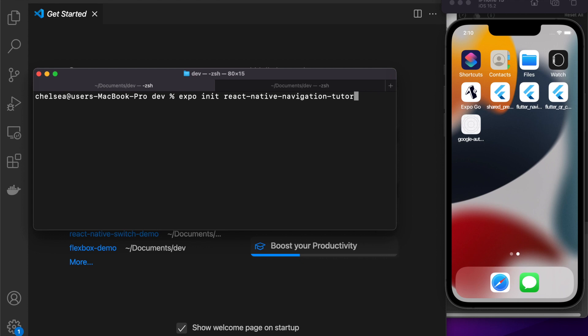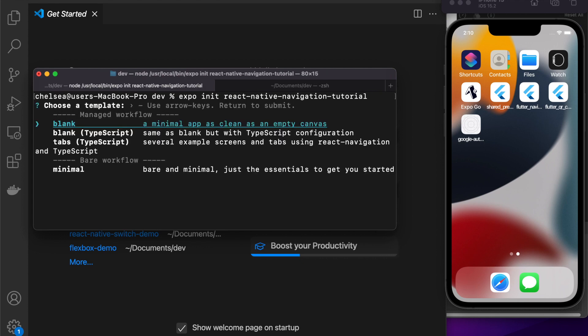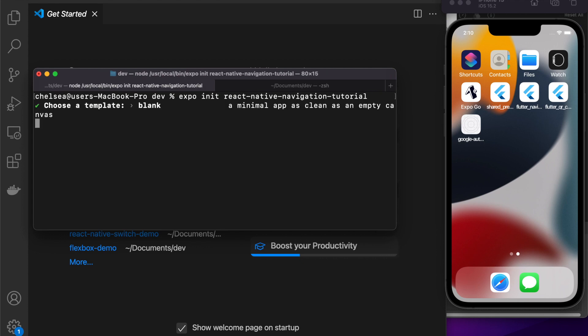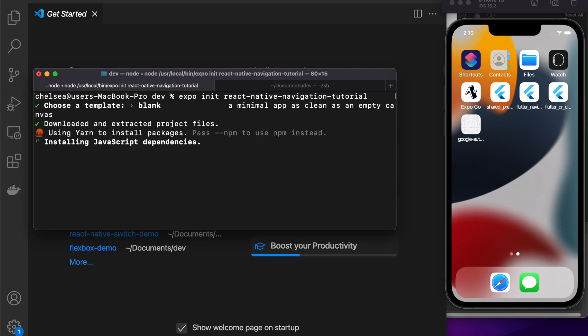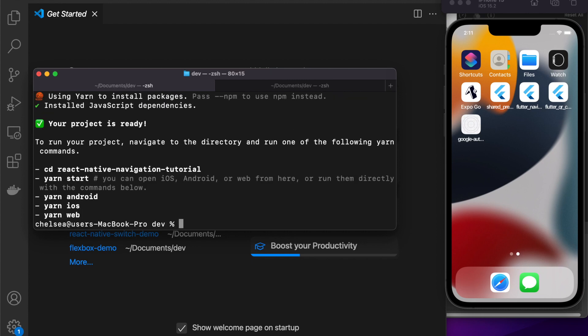This is for Expo, the install process that I'm showing you, but you can do a very similar install process if you've got a bare React Native app and the code will still be the same.